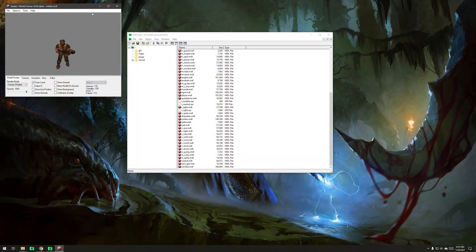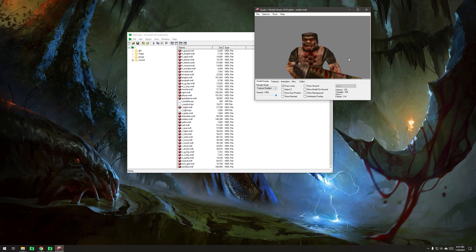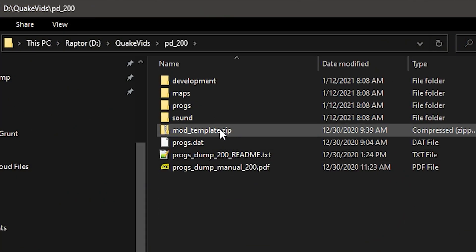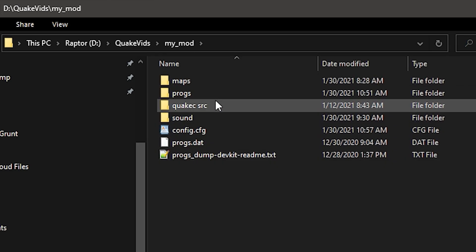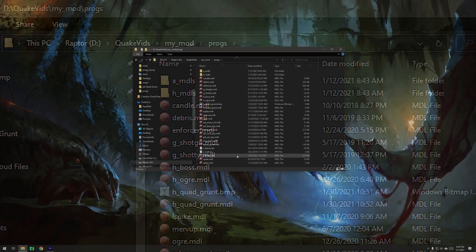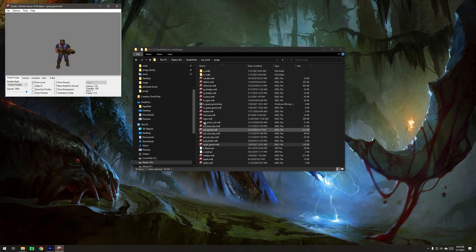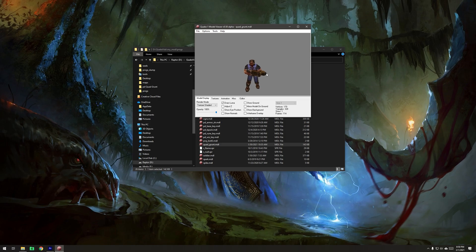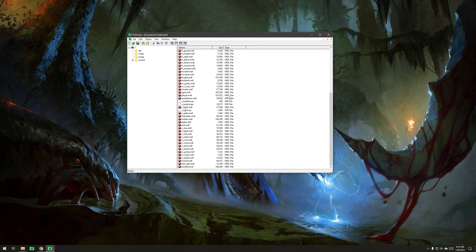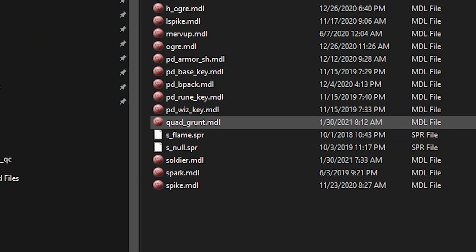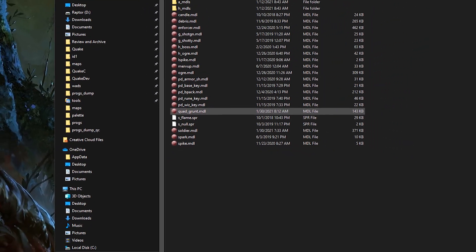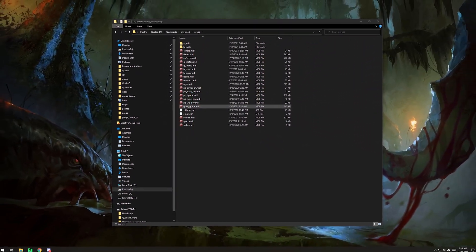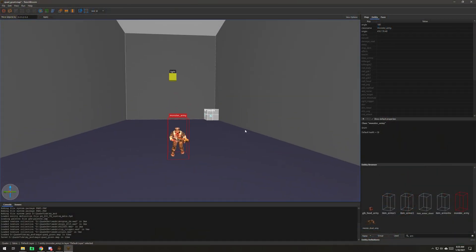When you're working with ProgsDump, the correct workflow is to make a new mod directory. You unzip the mod template file, and the default name is MyMod. So we're working in that directory underneath my QuakeVids directory. Inside of there, I've made a copy of the grunt model because I'm going to be distributing this. You could either add a skin to the grunt model or make a new grunt model, and that's what I've done. That model lives in the Progs directory. Here's MonsterArmy.